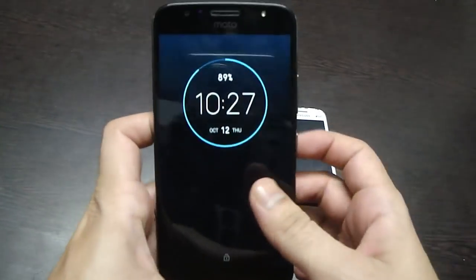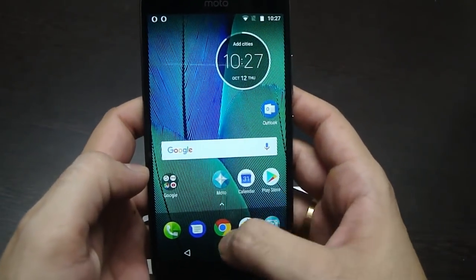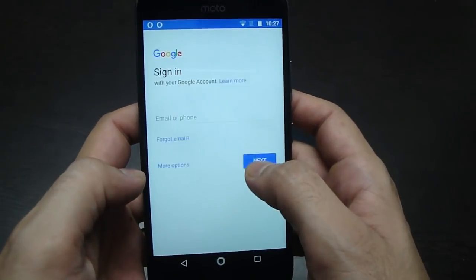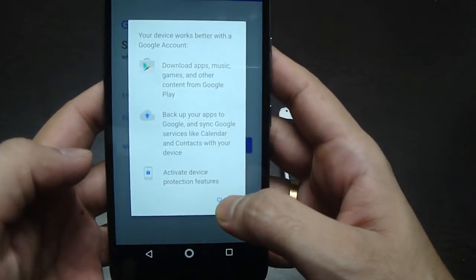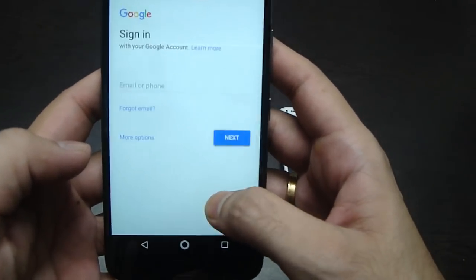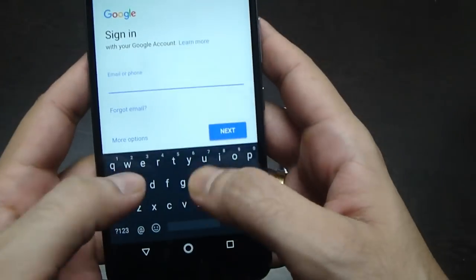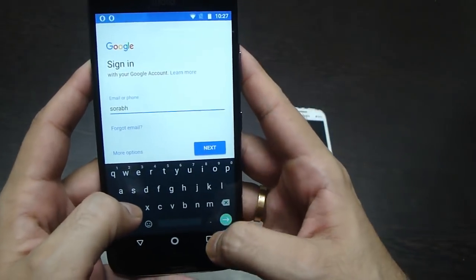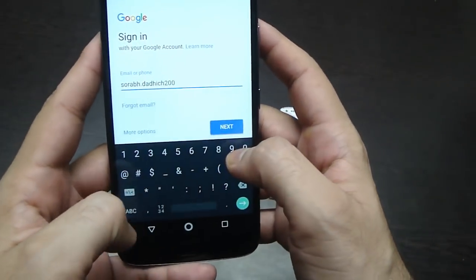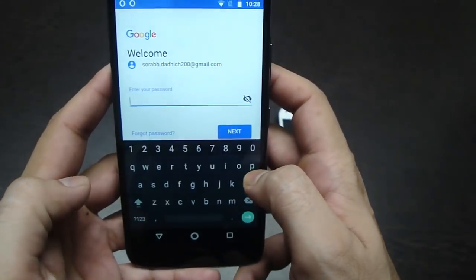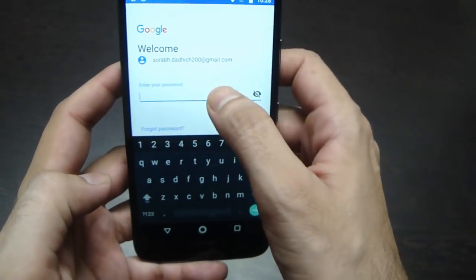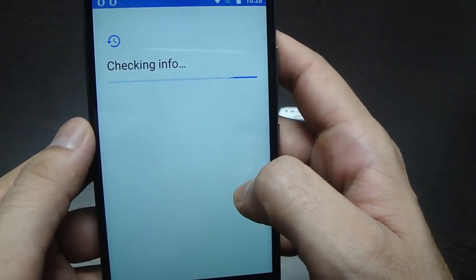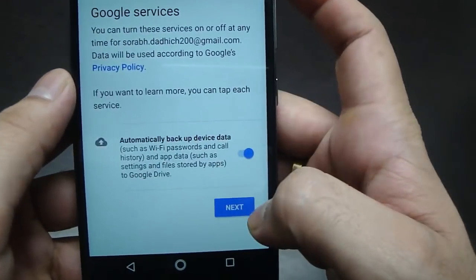Now go to your new phone and then go to the Play Store. It will check whether you are logged in or not. If you are not signed in, type your Gmail which contains the WhatsApp backup and enter your password. If you are already signed in, you can skip this process.